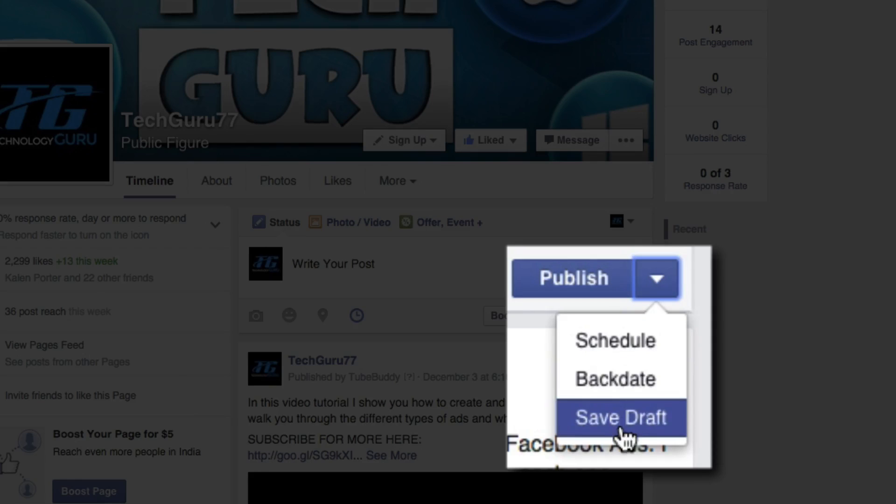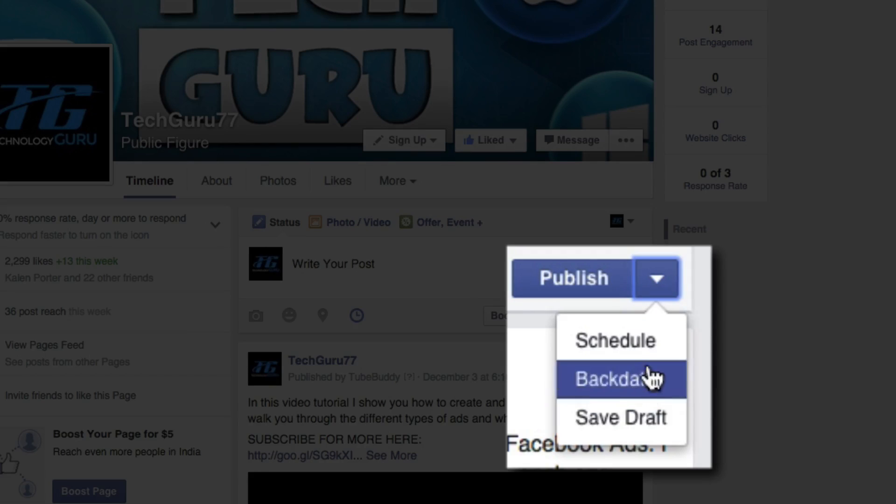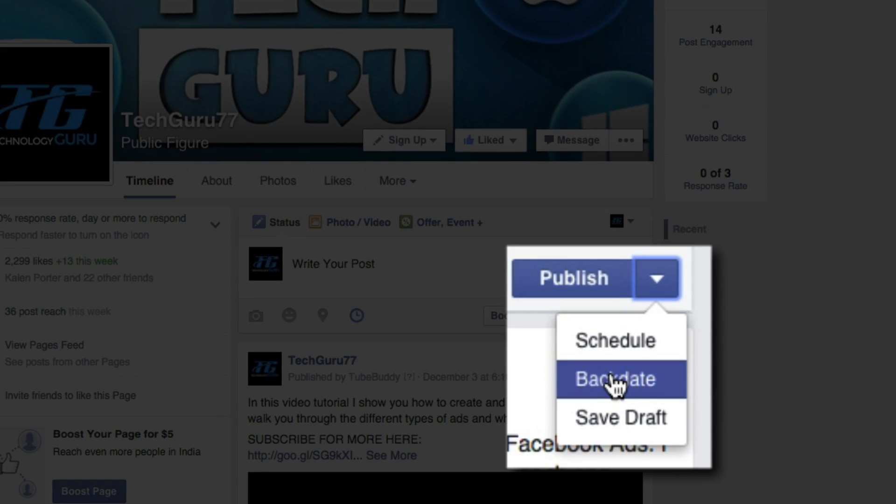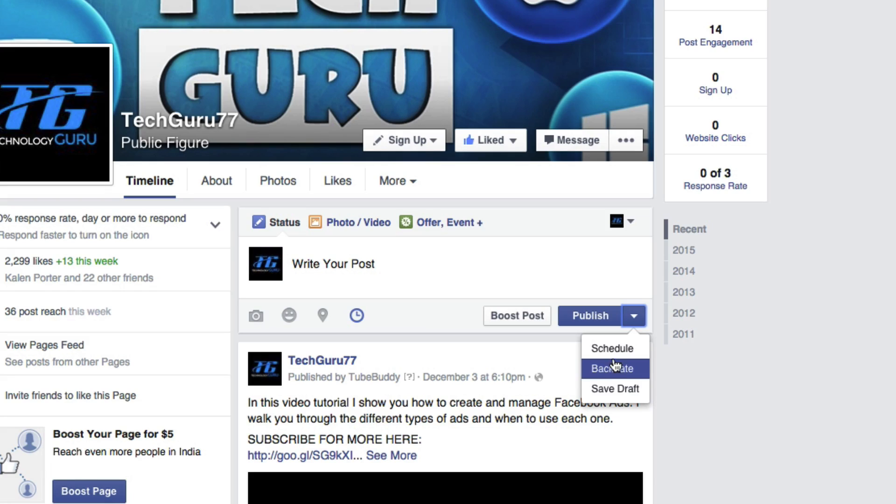You're going to see a few different things. Not only can you schedule, but you can also backdate a post where it looks like it came out at a different date than it really did.